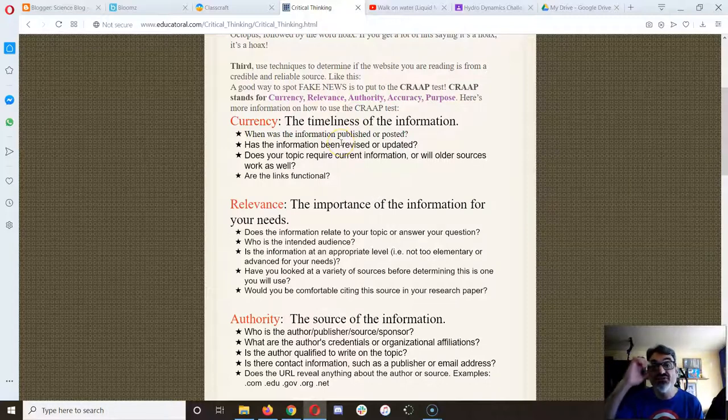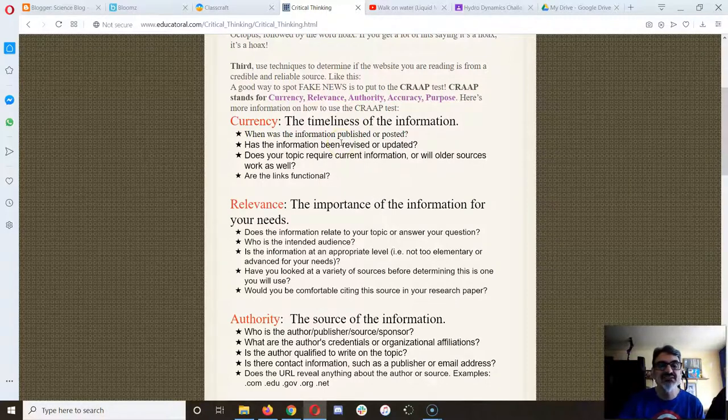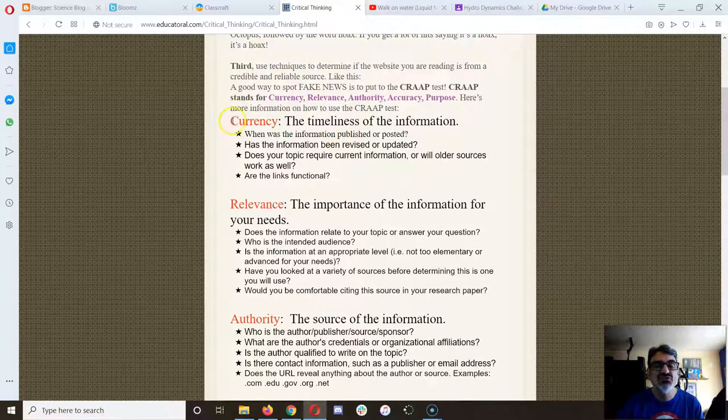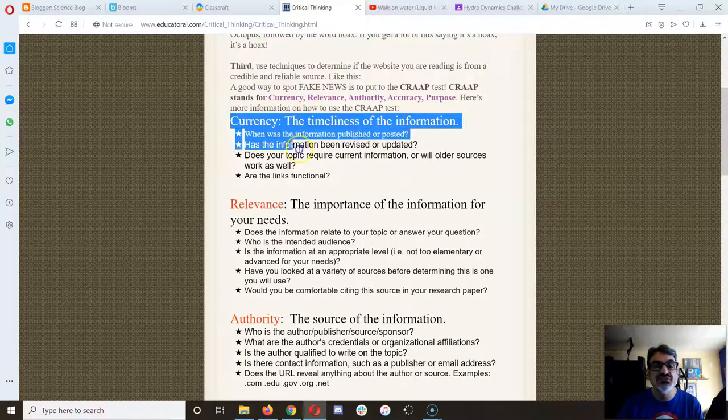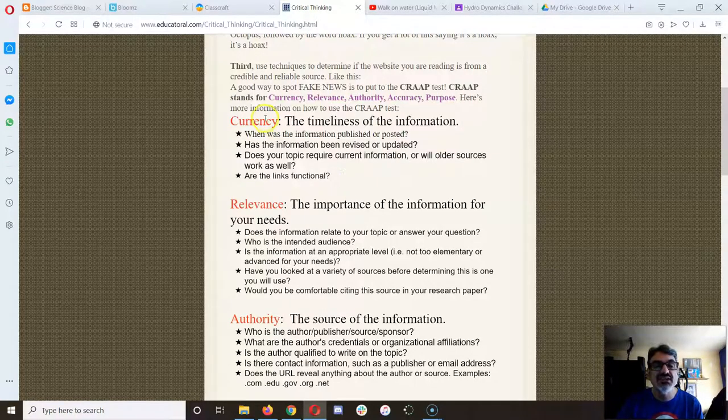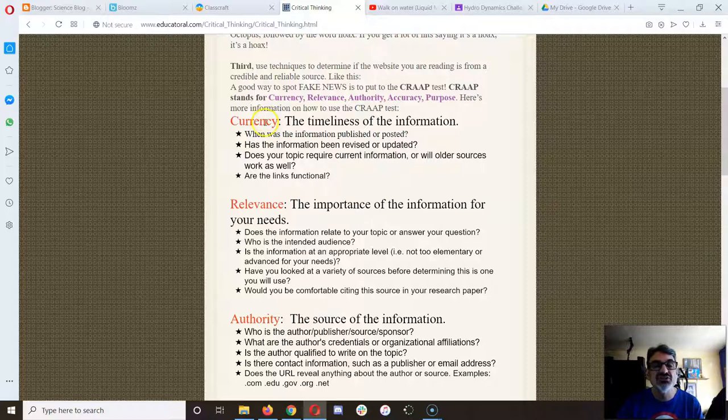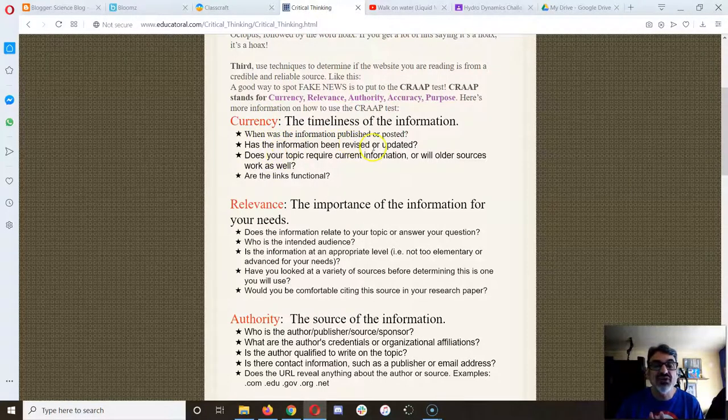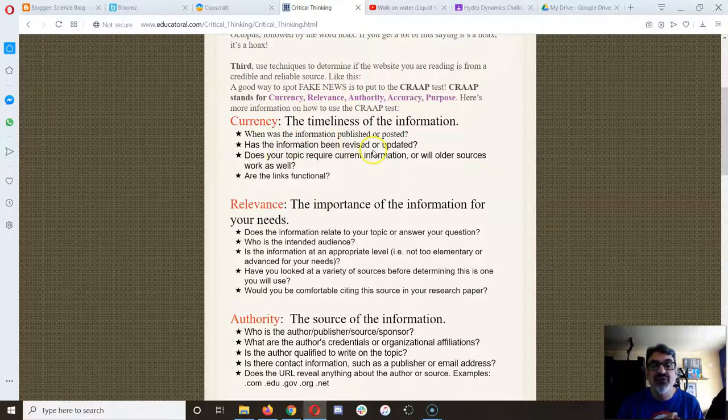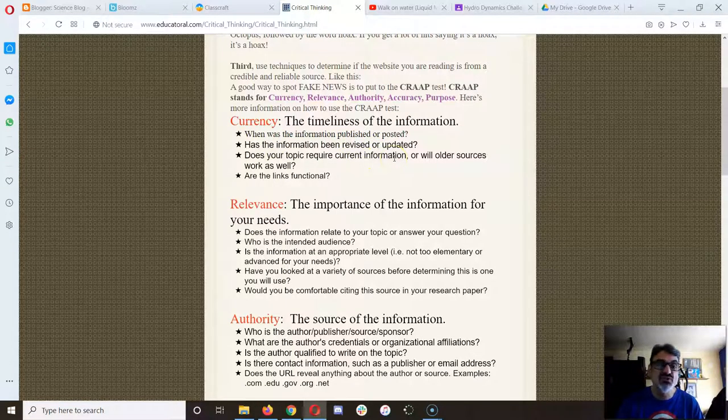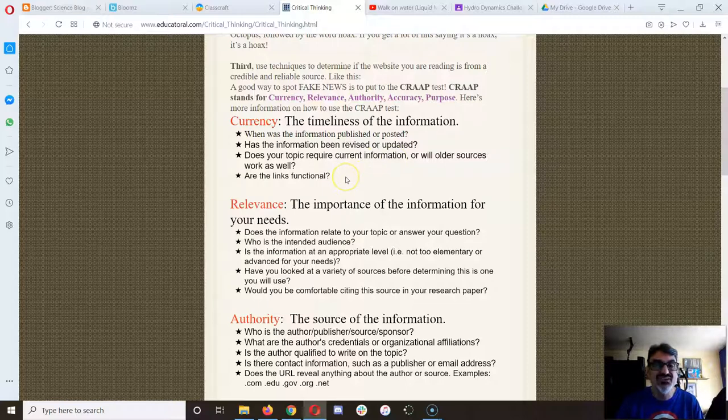So here's the crap test. Crap test, and you should read through this yourself, is check to make sure it's current. Has the information been revised or updated? Does it require current information, or is it just older sources? And do the links even work?